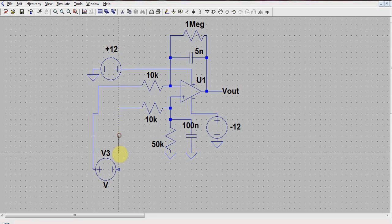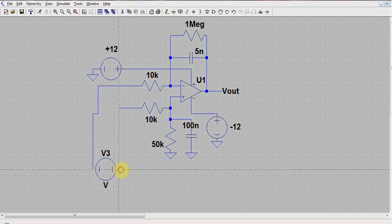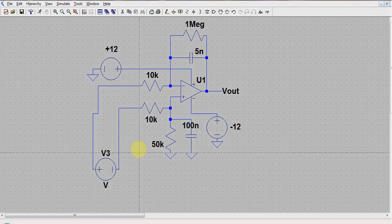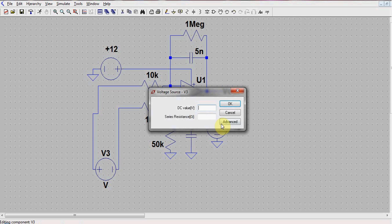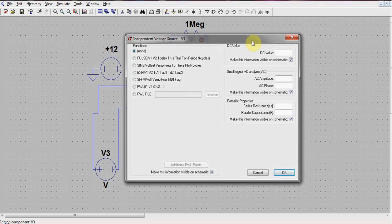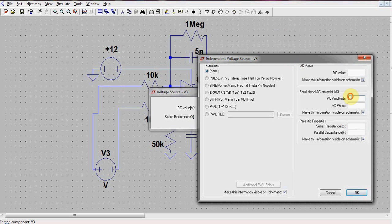We wire the voltage source to the two inputs of the system. Next, we specify the type of voltage source by clicking on it and specifying values. We click on the Advanced tab and specify the voltage source to be of an AC amplitude of 1. This means that the amplitude is 1V for all frequency range, just as in the case of a wide signal.